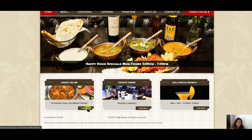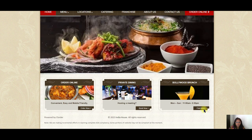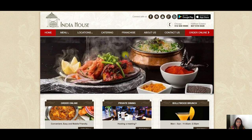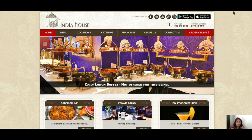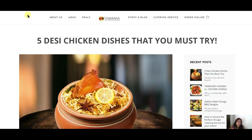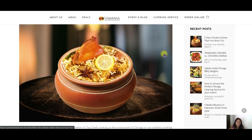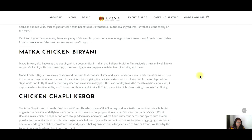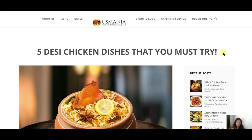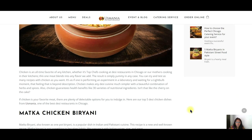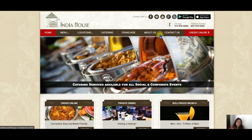India House Chicago has their contact information right above the fold — this is very important for a local business. Their main calls-to-action are right in the fold: order online, private dining booking, and brunch information. We are basically looking at these websites to figure out what we should write about for our Indian restaurant that we want to rank in Dallas. Usmania has a blog, and opening it shows four or five posts like 'Five Desi Chicken Dishes' and 'Tandoori Chicken,' giving us content ideas.